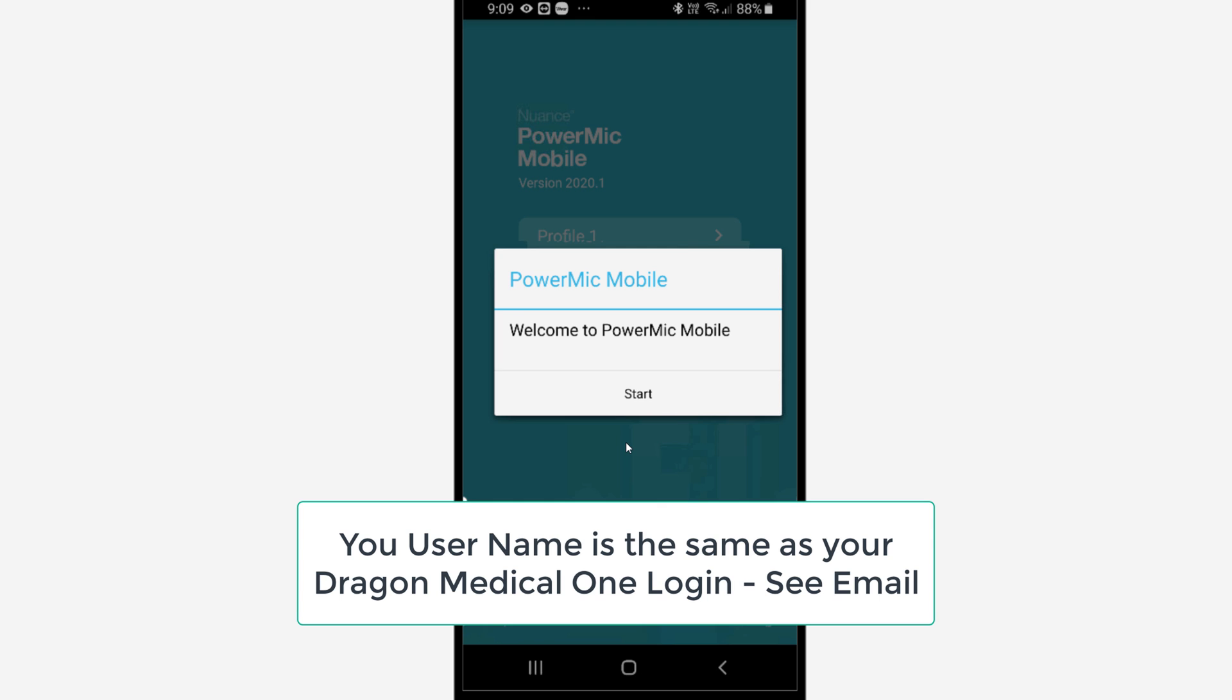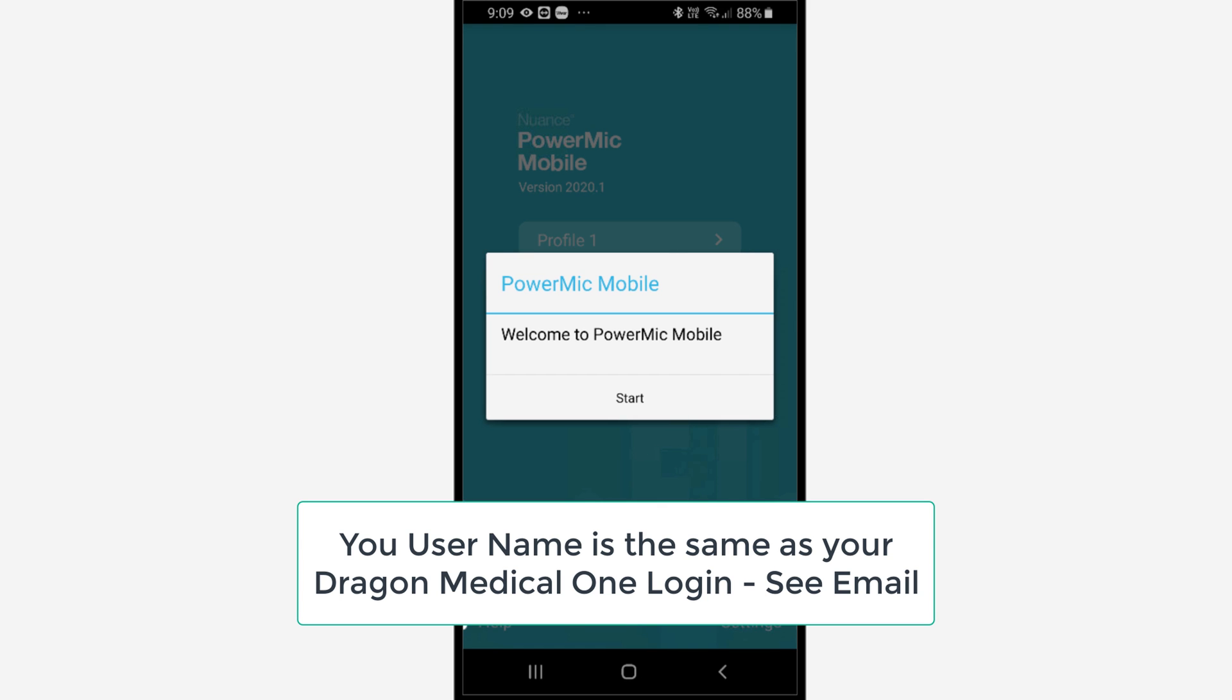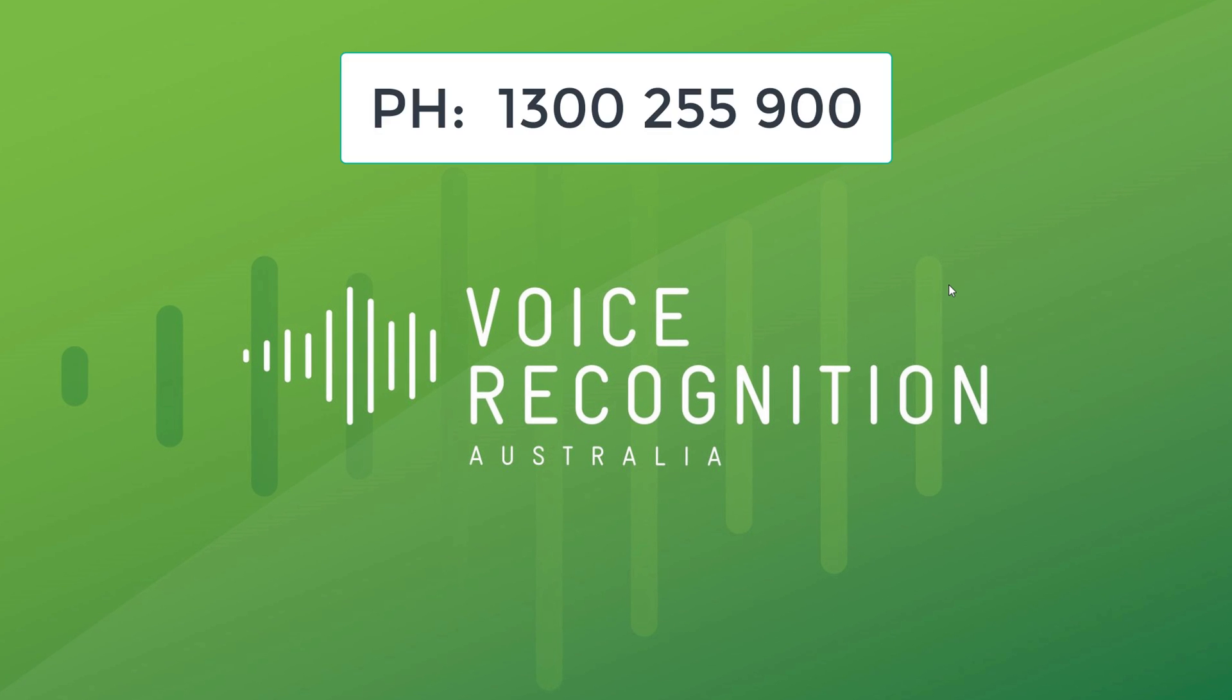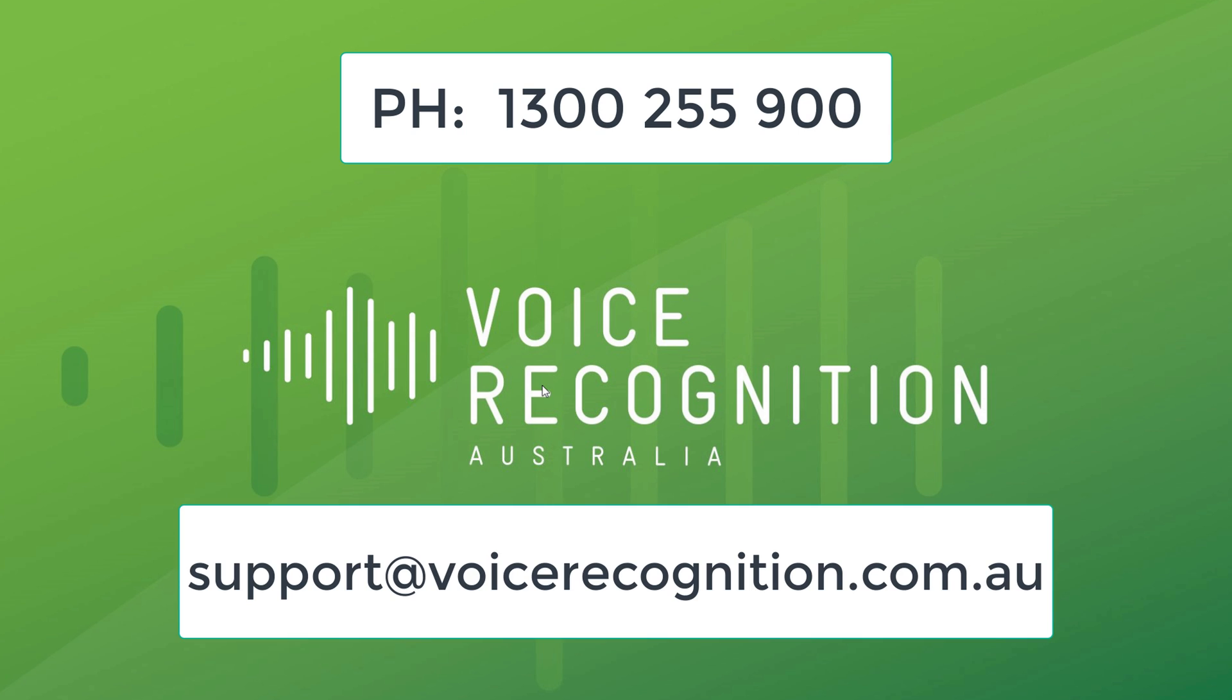And there you go. We're ready to start using Dragon Medical One. If you have any questions, please give us a call on 1300 255 900 or you can email us at support at voicerecognition.com.au. Thank you.